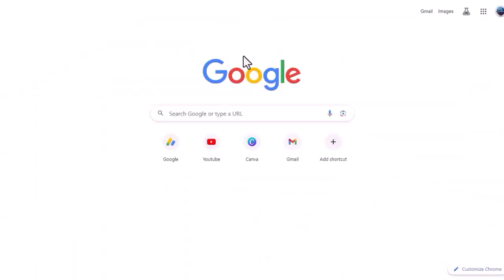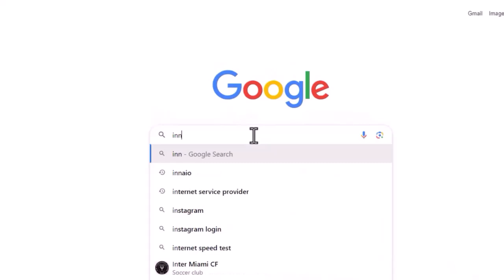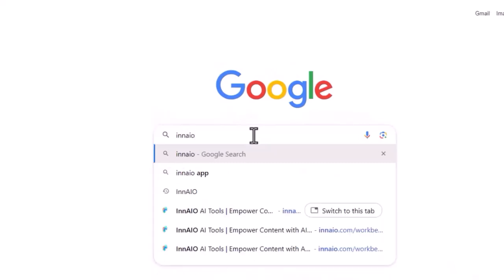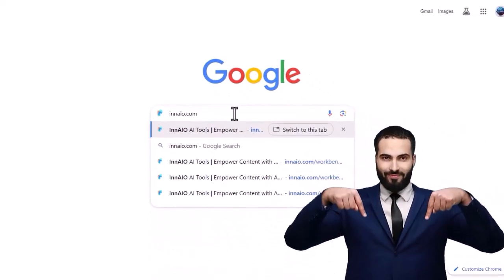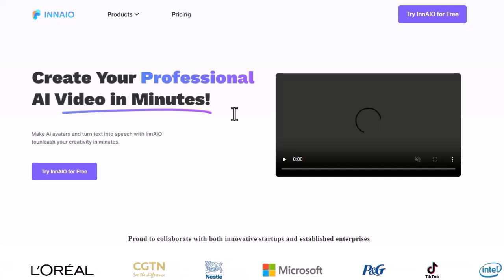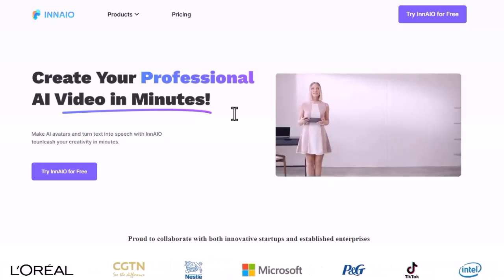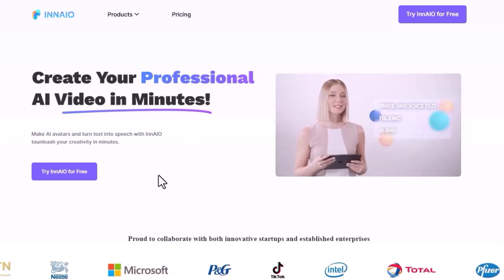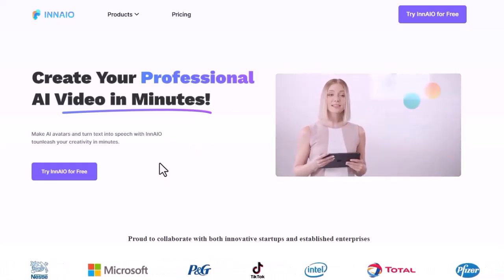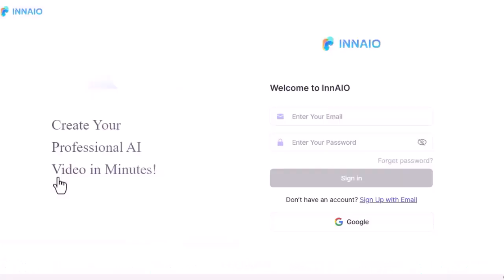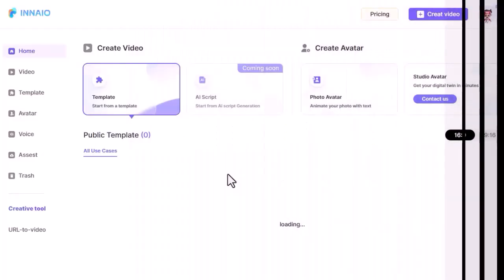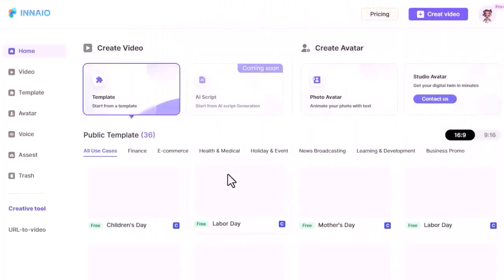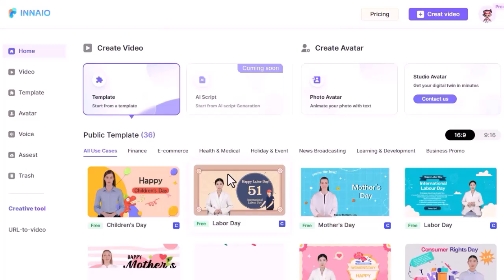First open a browser and go to inaio.com. You will find the link in the description. After coming here, you need to create an account. To create an account, click the Try for Free button. Now create an account with your Google or email. After creating an account you will be redirected to this dashboard.